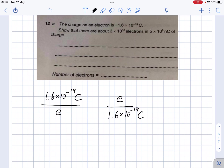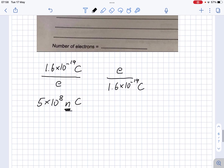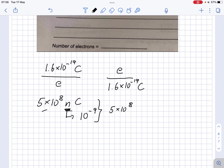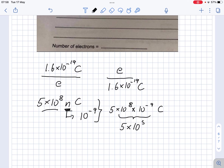We have also been given the total charge: 5 times 10 to the power of 8 nanocoulombs. The tricky bit here is the nano prefix — nano stands for 10 to the power of negative 9. So we can write this as 5 times 10 to the power of 8 times 10 to the power of negative 9 Coulombs. Using our knowledge of exponents, we add the exponents: 8 minus 9, giving us 5 times 10 to the power of minus 1 Coulomb.